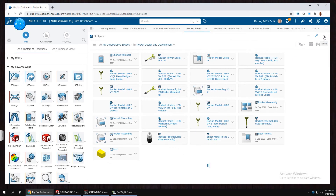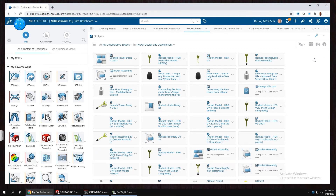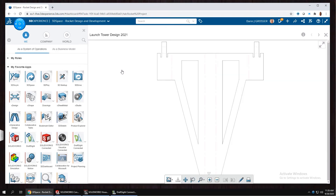For more on the 3DEXPERIENCE platform, visit our YouTube channel, 3DEXPERIENCE Tutorials. I'm Darren from GoEngineer. I'll catch you next time.